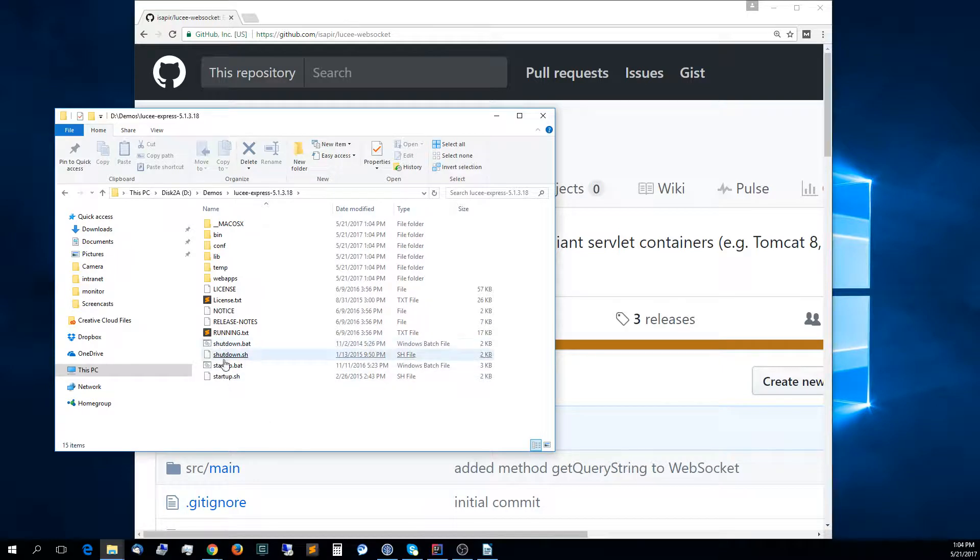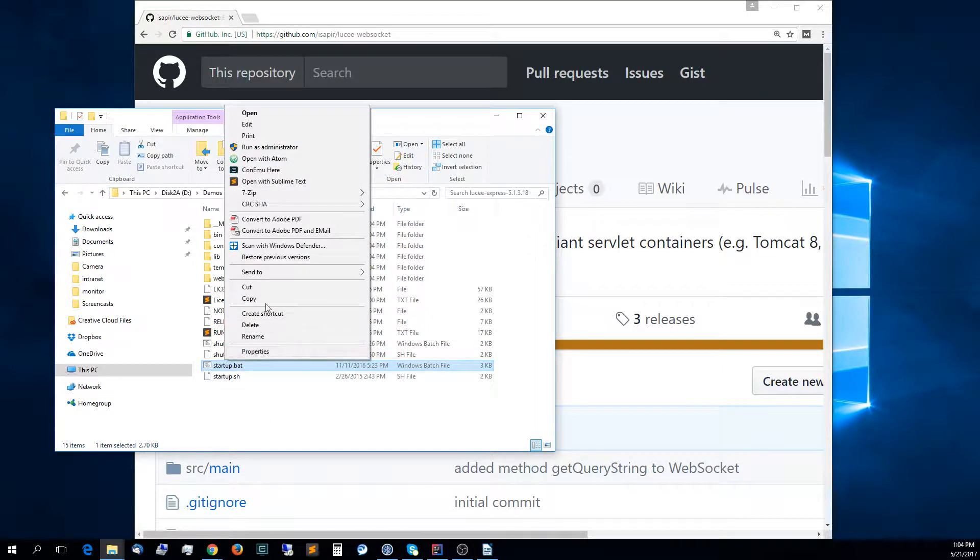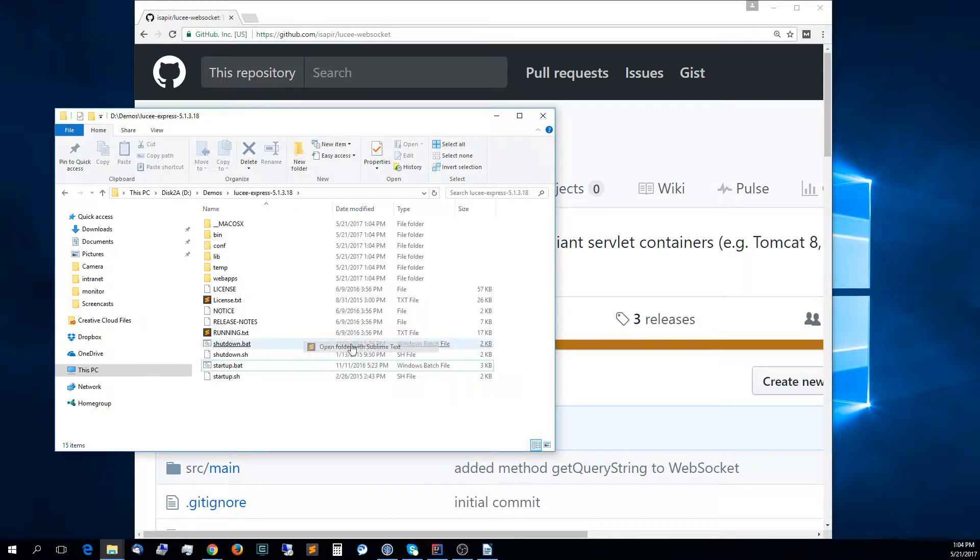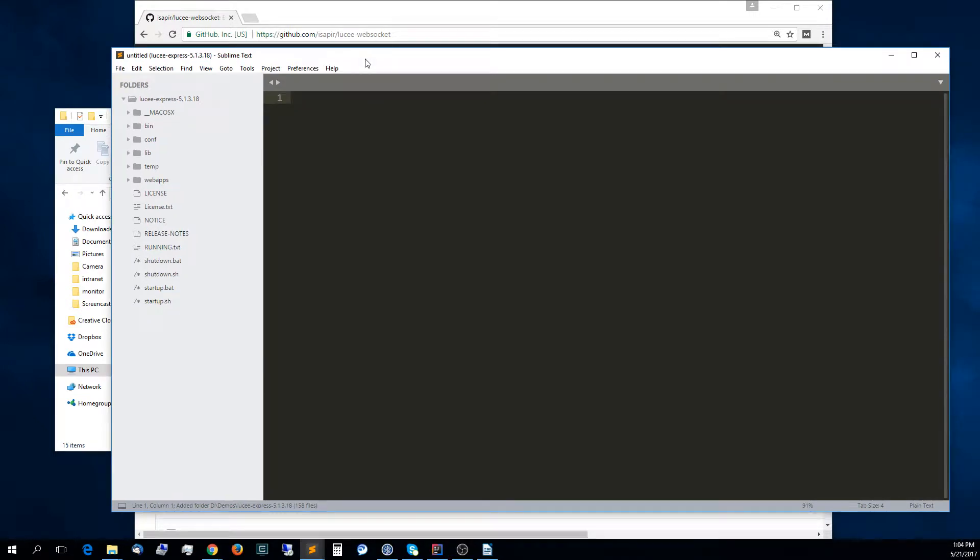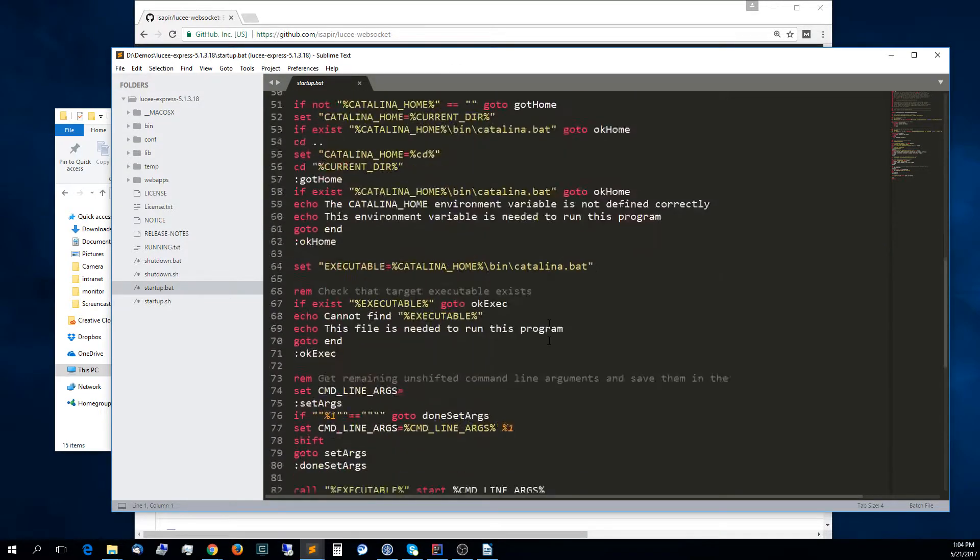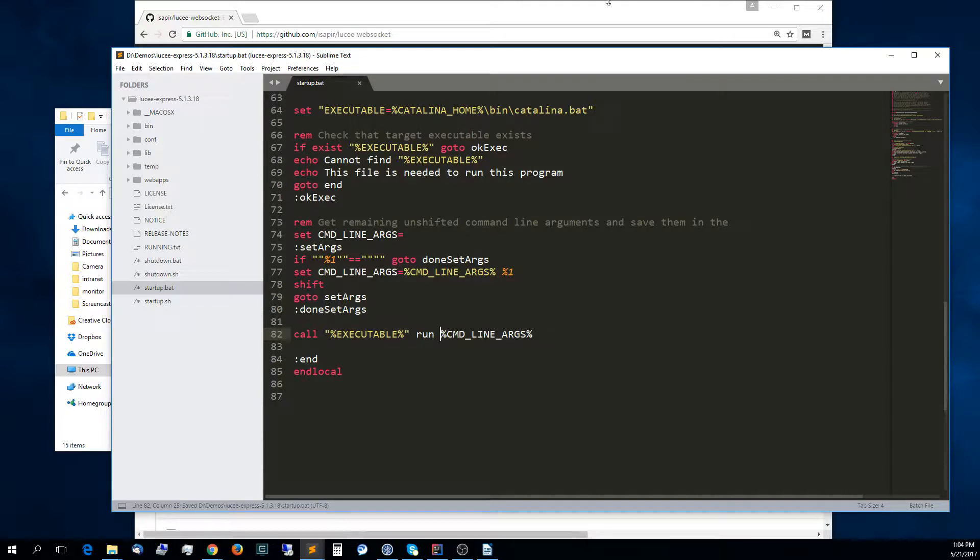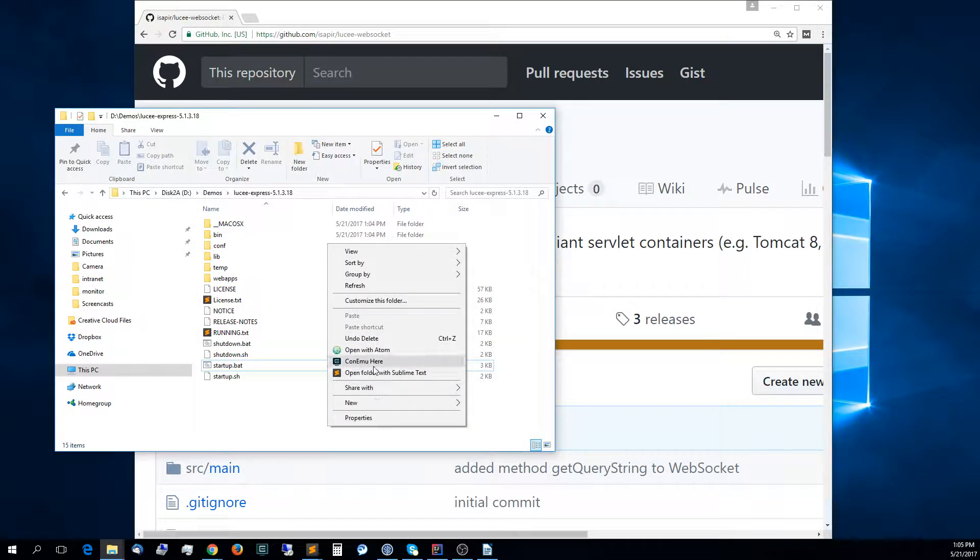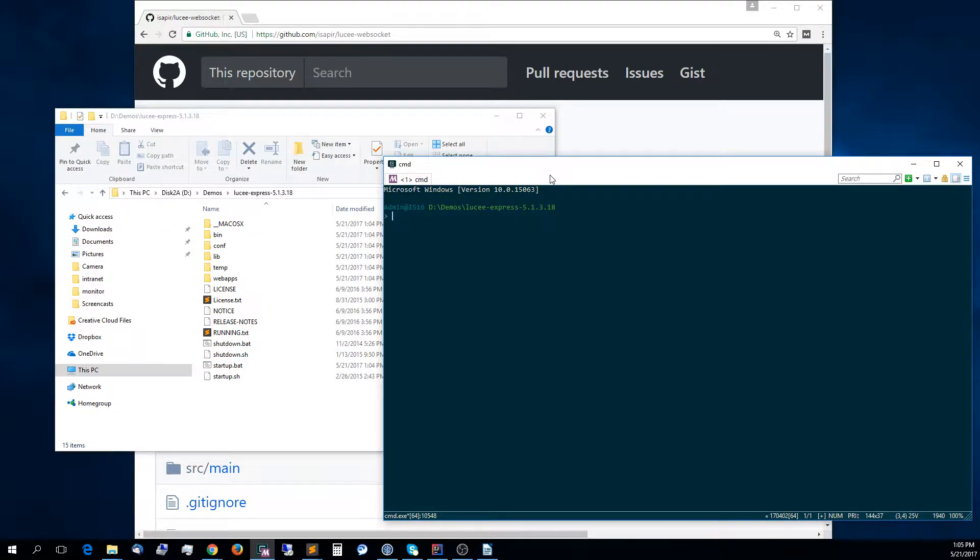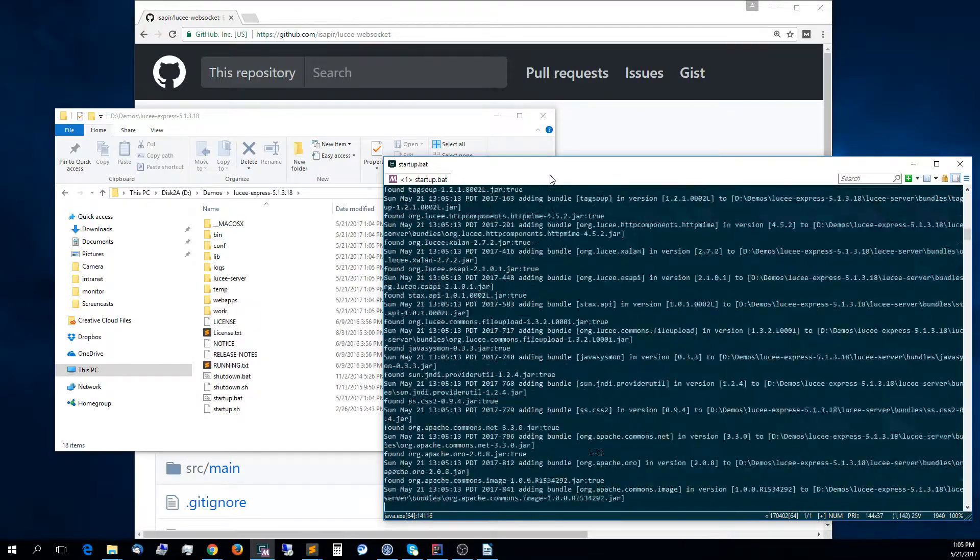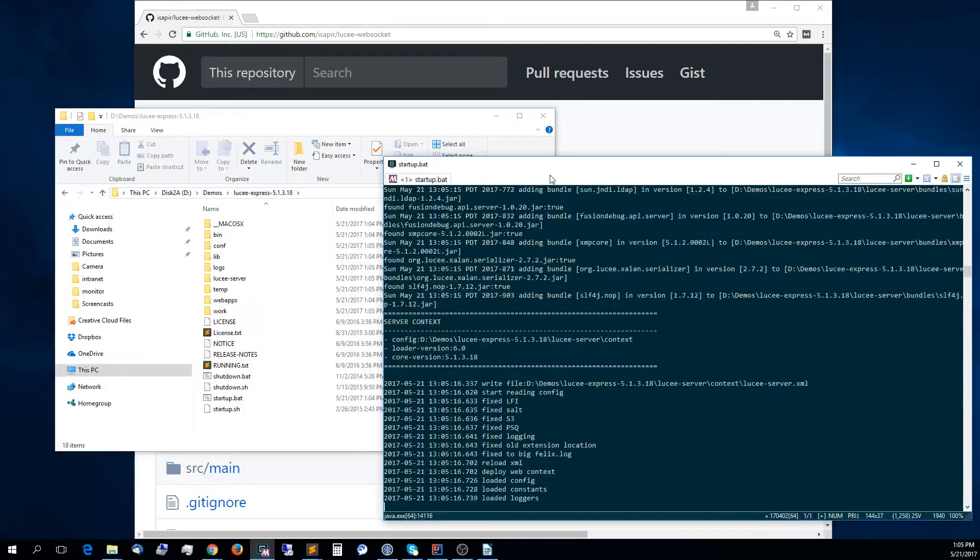Just before I start Lucy Express, I would like to make a quick change here. Let me open Sublime here. Just a quick change from start to run so that it opens in the same console window. Let me open Conemo here and run startup.